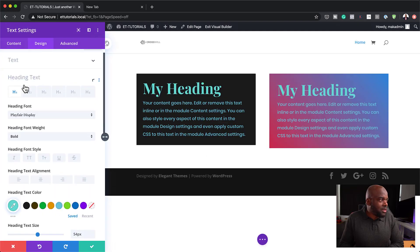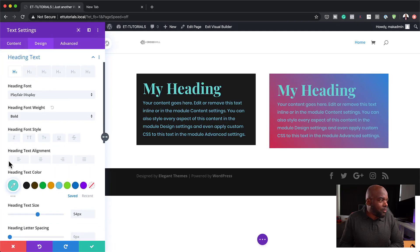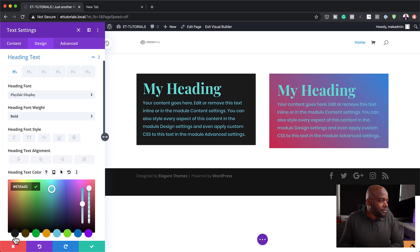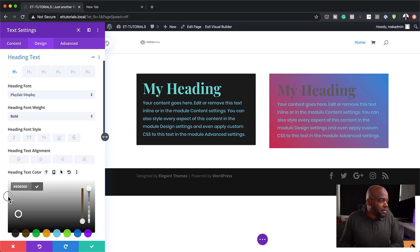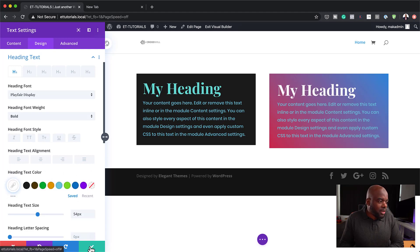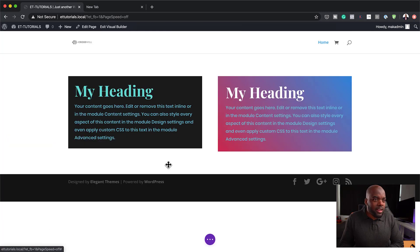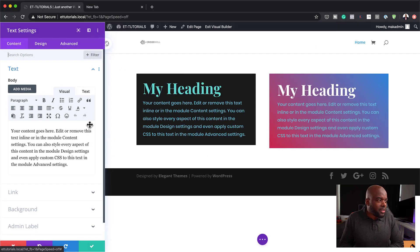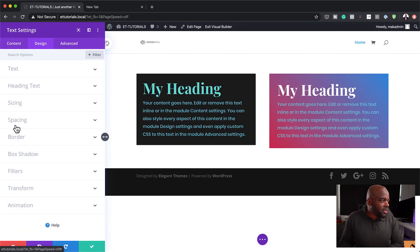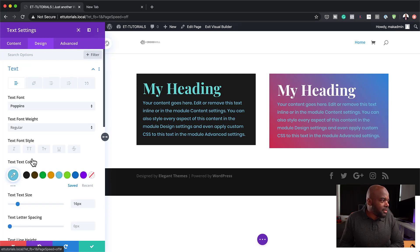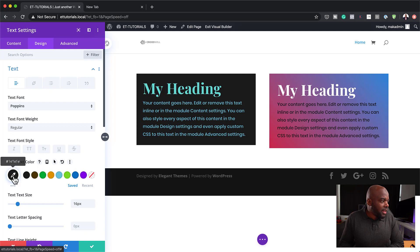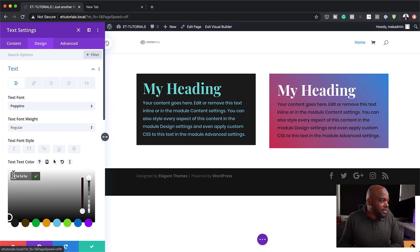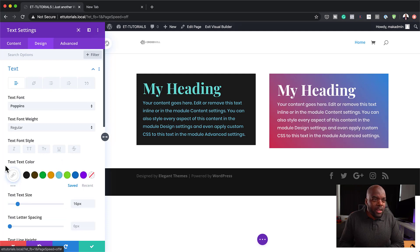I'm going to keep it simple and make the heading color white. I'm going to drag it all the way up to white and save that. I'm going to do the same for the paragraph text — come over to design, go to text, and set this to white as well.